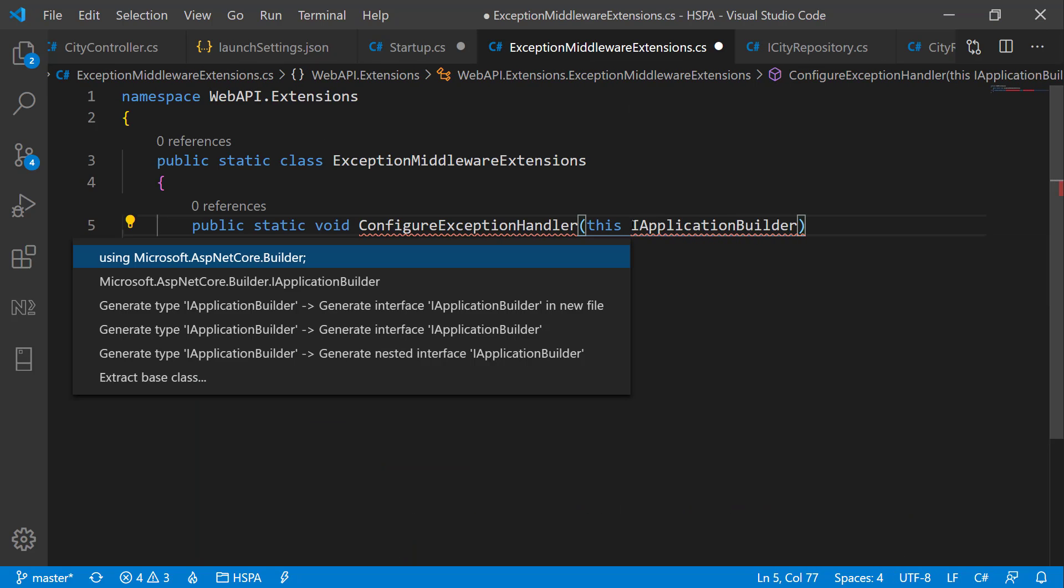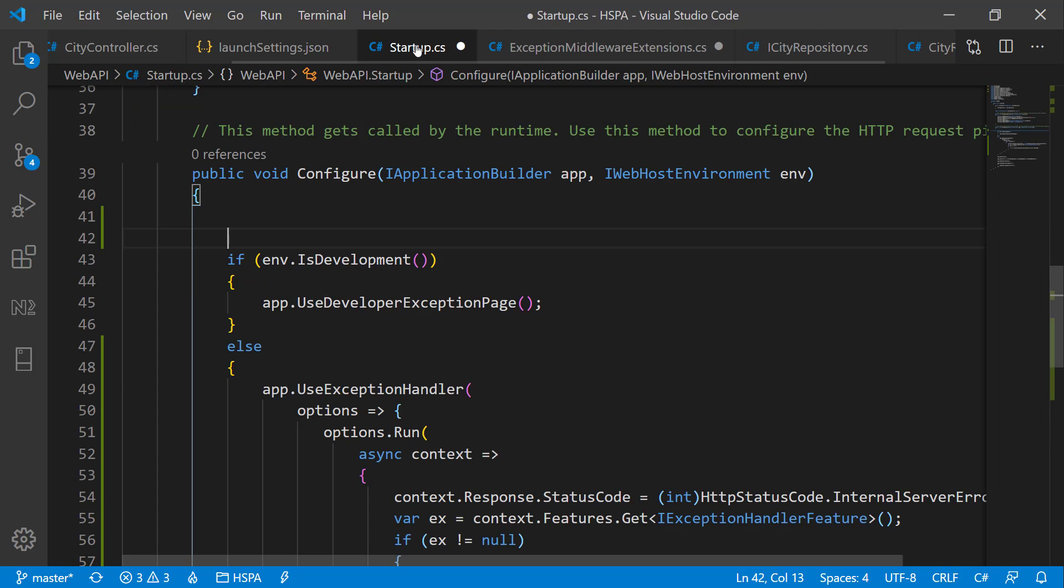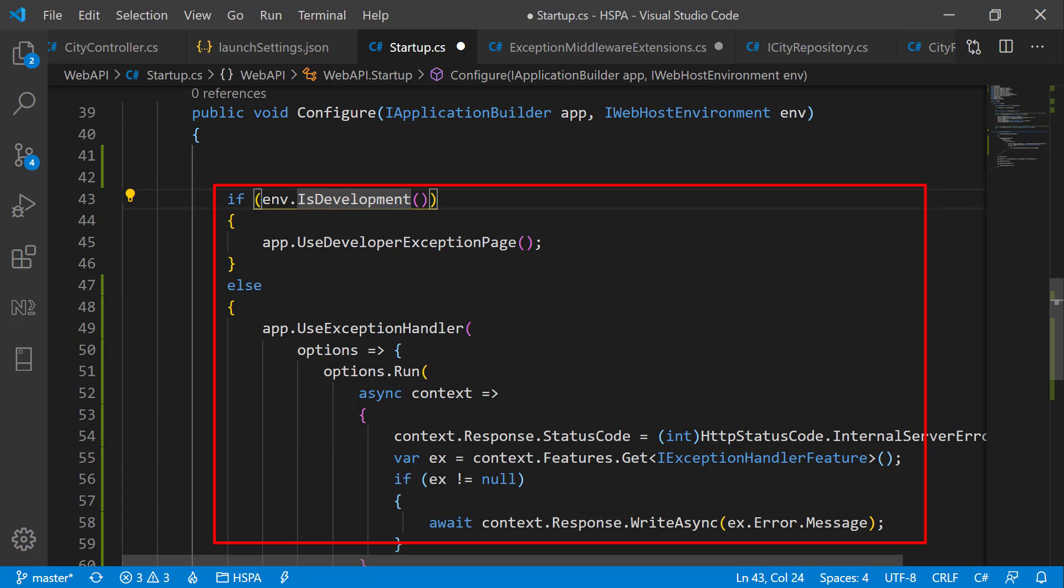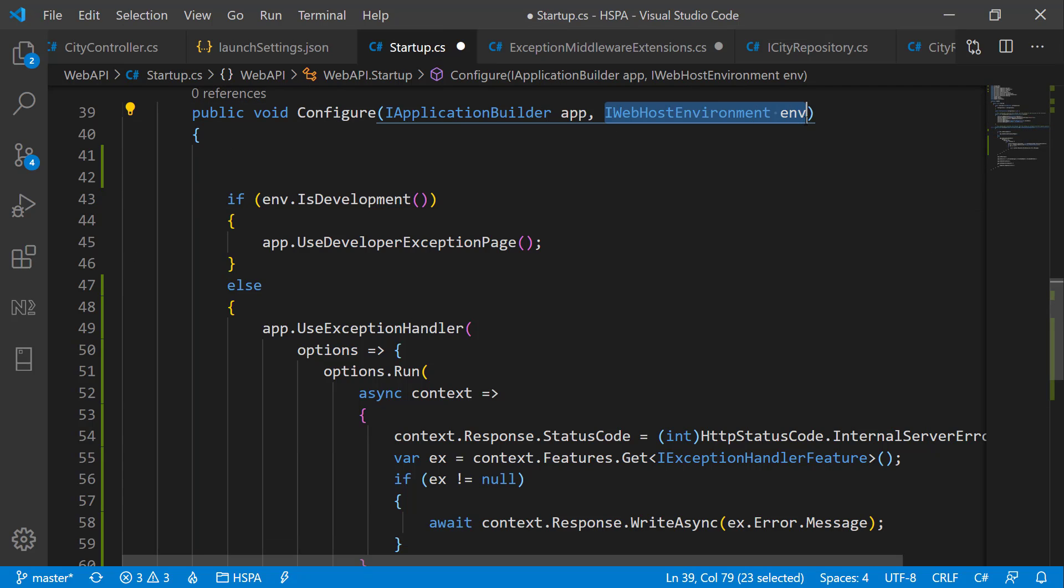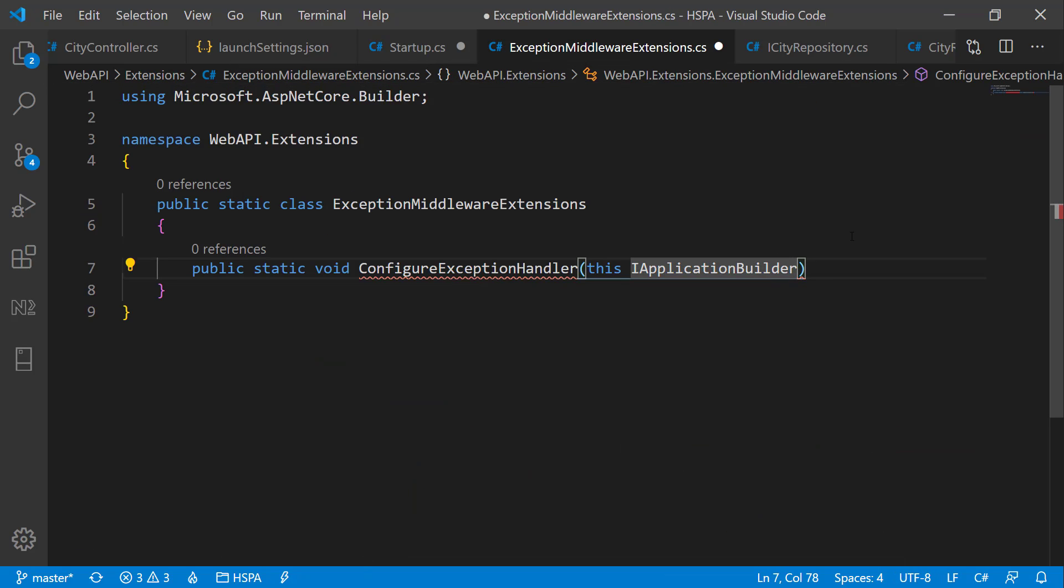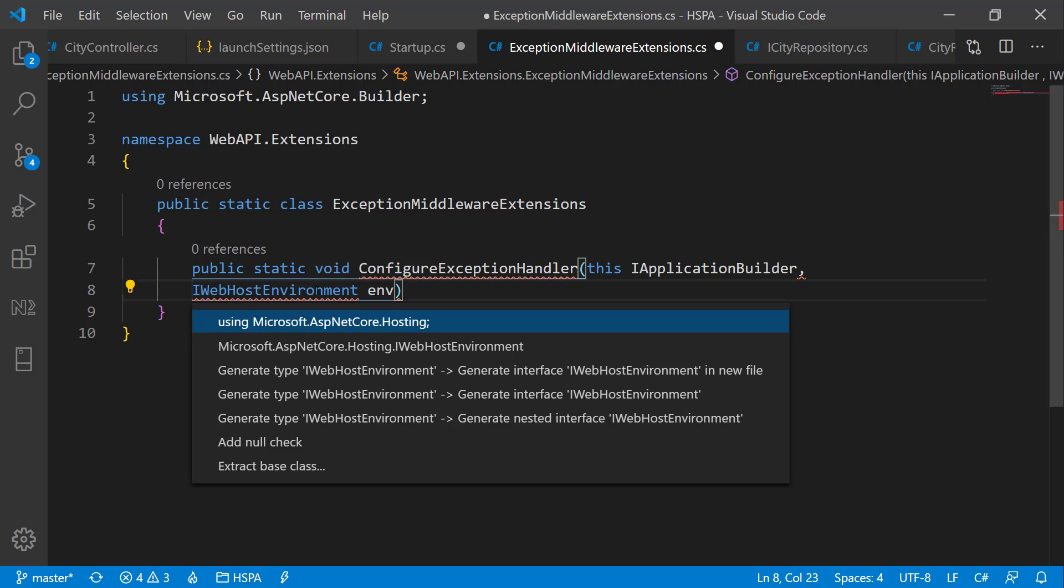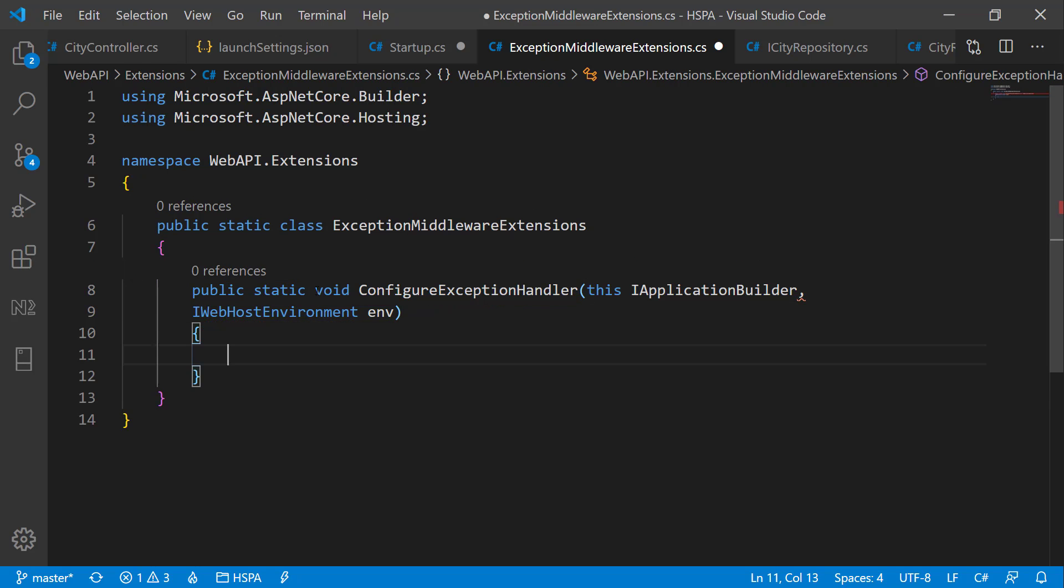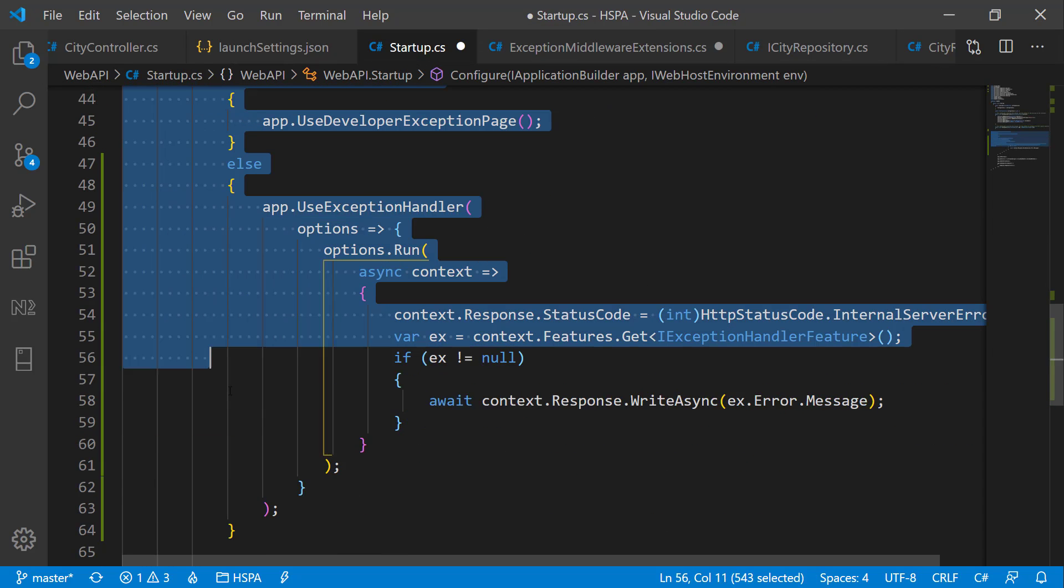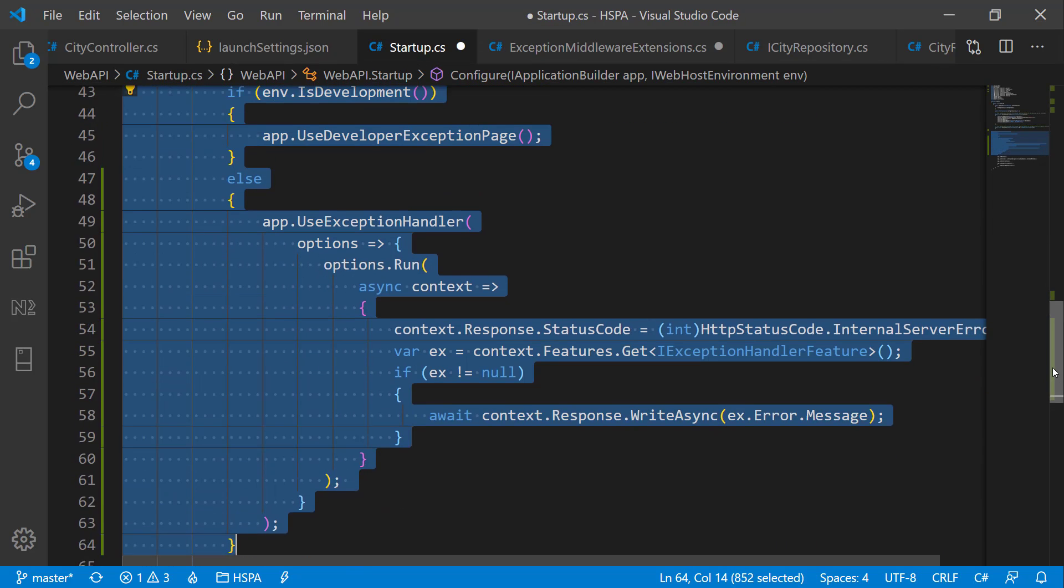Bring it from ASP.NETCore.Builder. Also we will take this if-else block as well in the extension method. We should be able to pass this environment parameter in our extension method. So take this parameter as well here in extension method. Now we can put all of this code in our extension method.